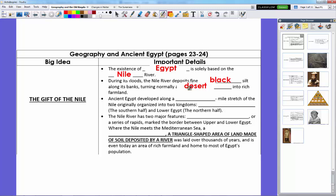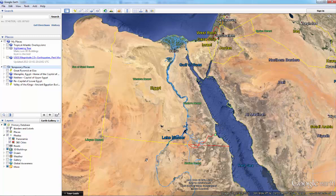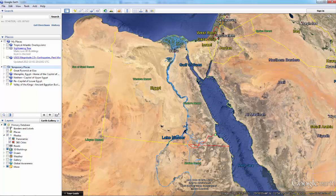Ancient Egypt developed along a 750-mile stretch of the Nile, organized into two kingdoms: Upper Egypt, the southern half, and Lower Egypt, the northern half. You might wonder why the bottom part is called 'upper' and the top 'lower.' The reason is that rivers always run downhill, and the higher elevation is in the south. So that area was Upper Egypt, and the northern area was Lower Egypt.